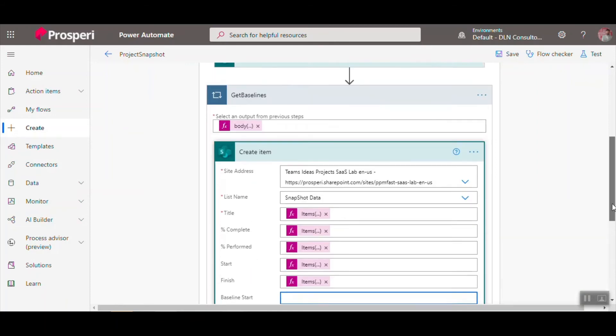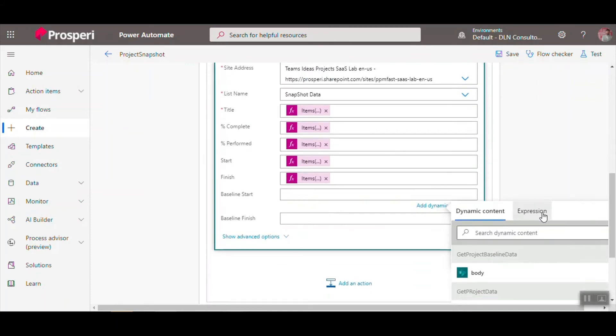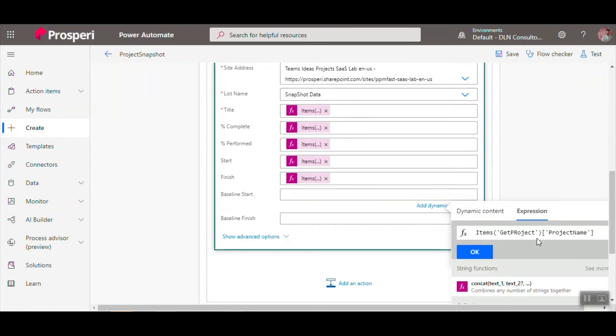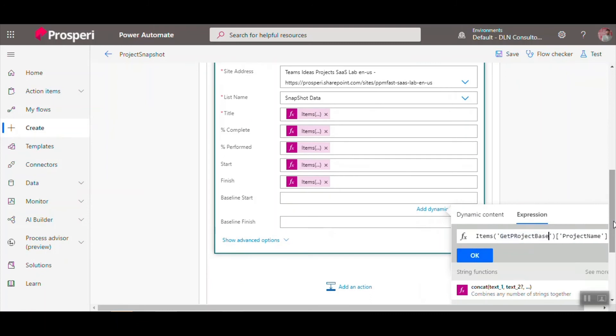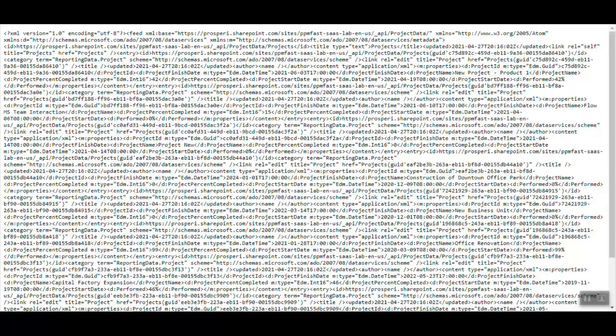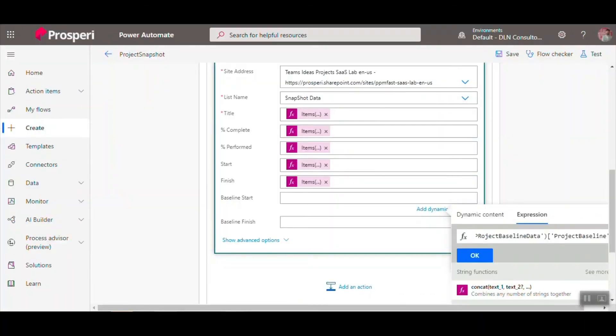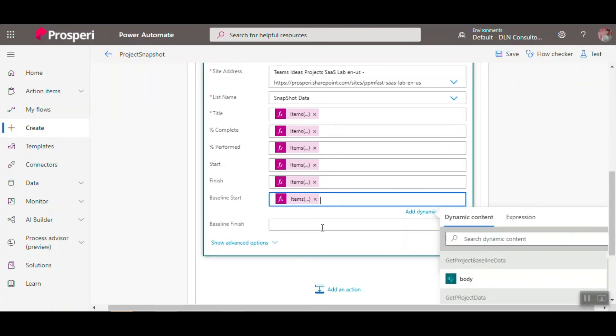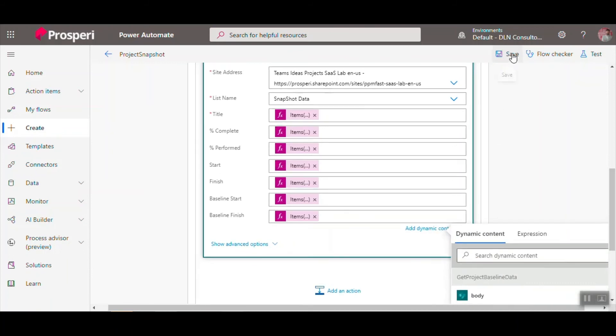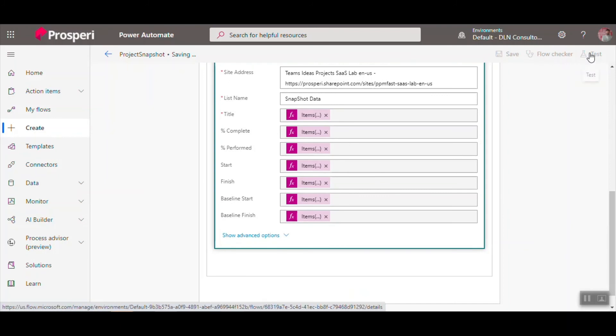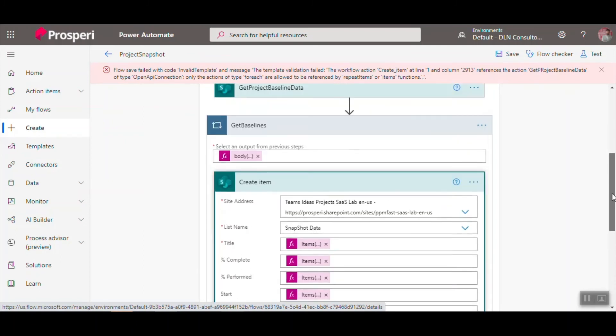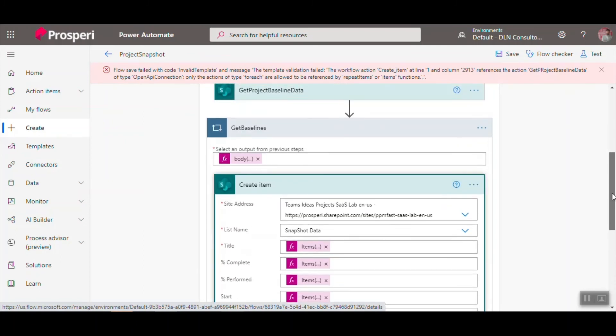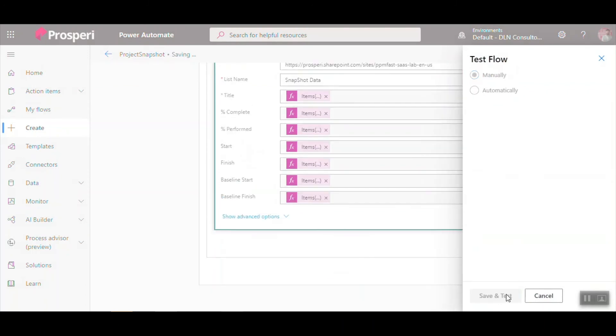And now we have the second OData that brings us the baseline data. So I'm going to change the expression, project baseline data. And then we're going to put here project baseline, let me check, baseline start date and finish date. Let's save and one more time, save and test.